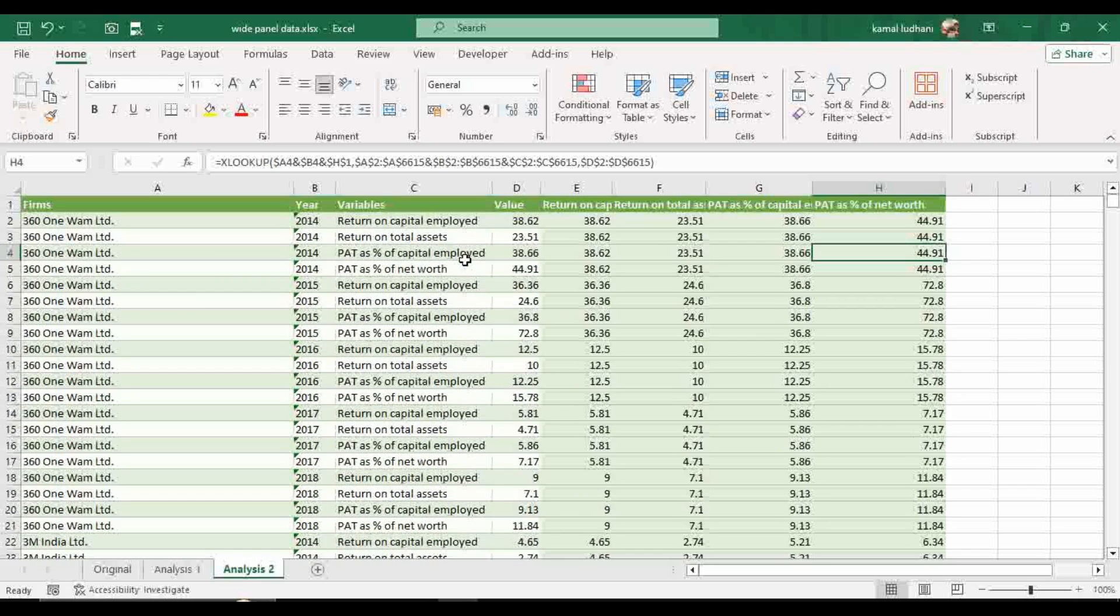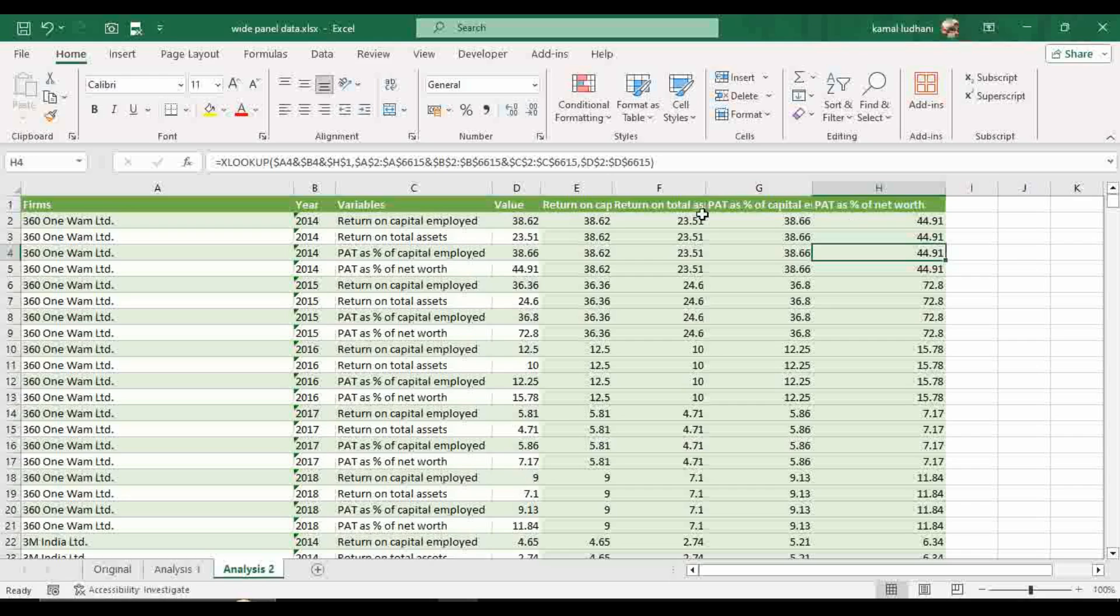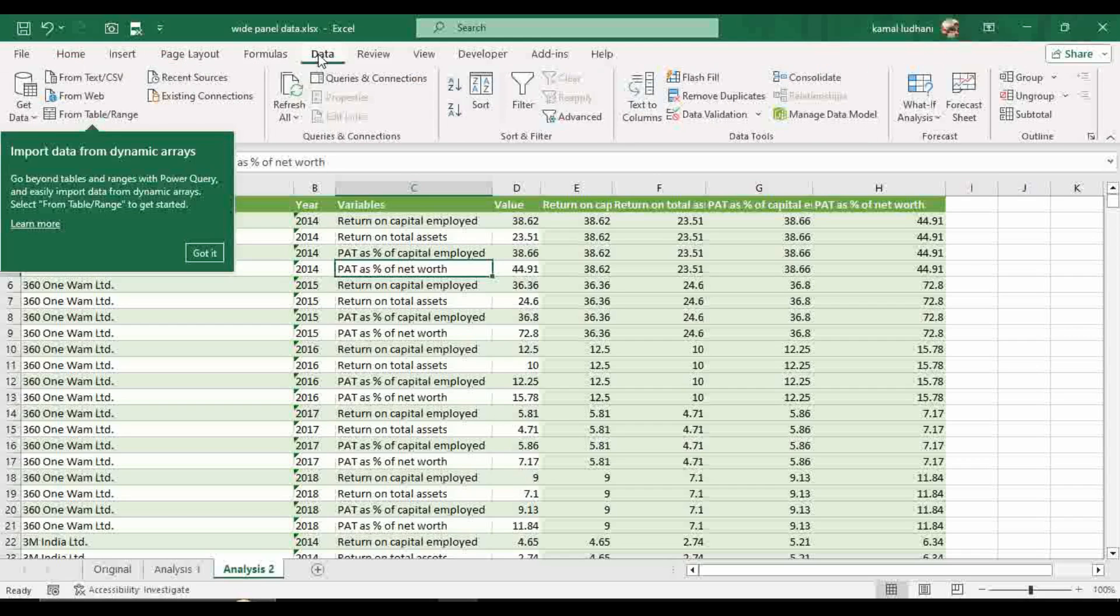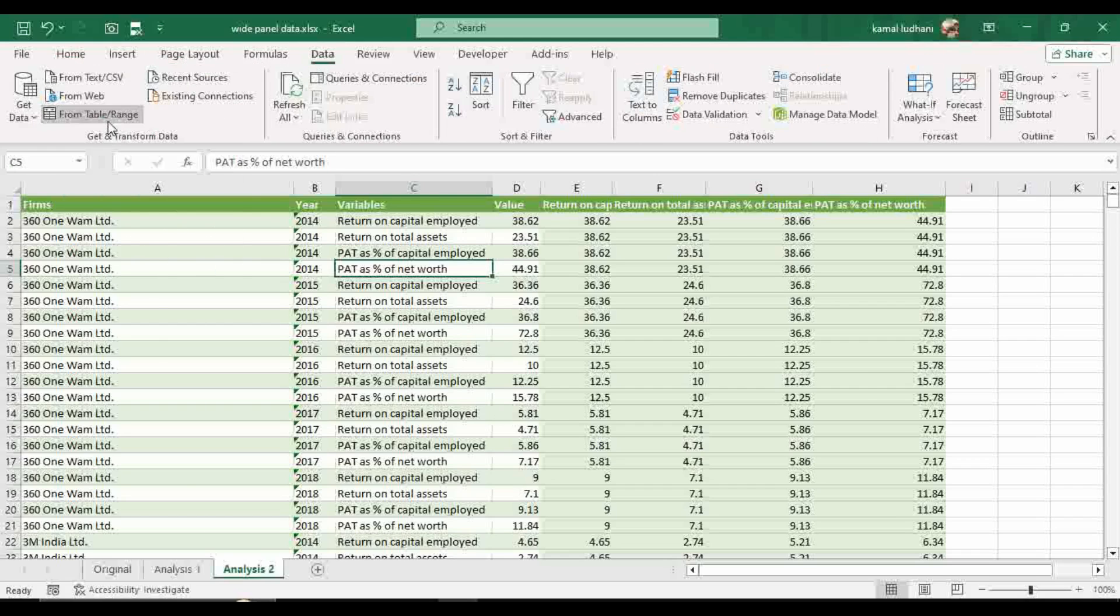But you have to perform one last step. Now what you have to do, you have to delete these columns C and D but don't do it directly because the other columns E, F, G, H are dependent upon the values of these columns. So once again, go to Power Query. For Power Query, go to Data, go to from Table Range.